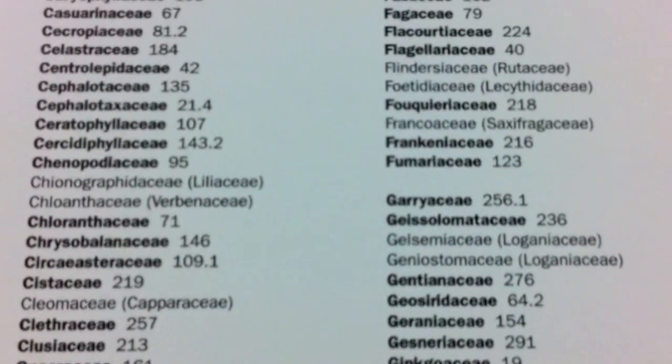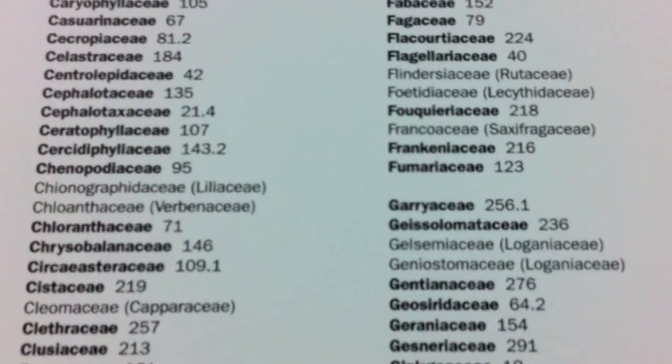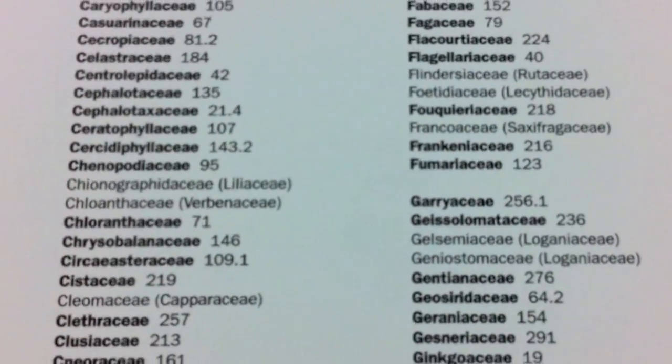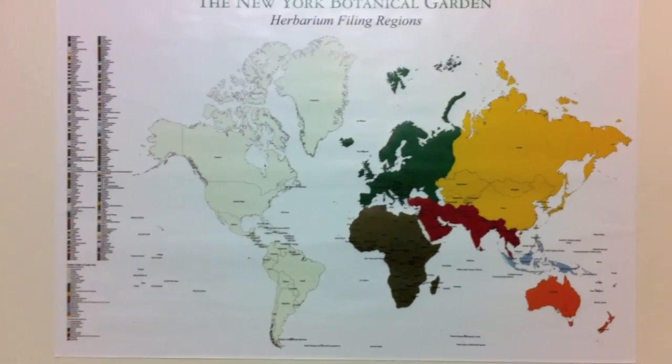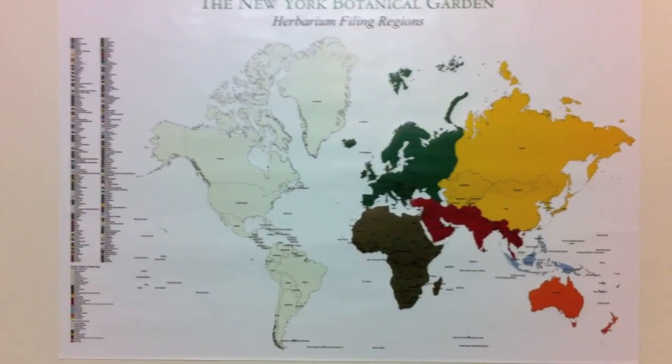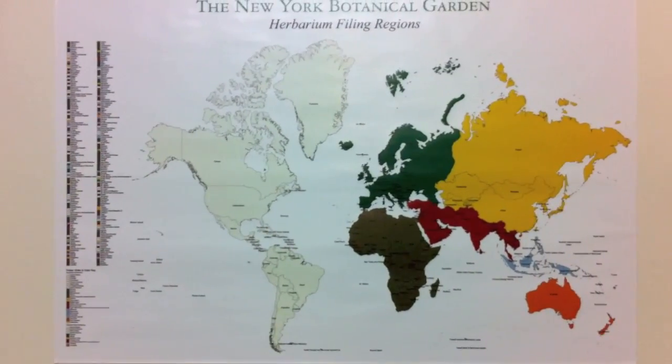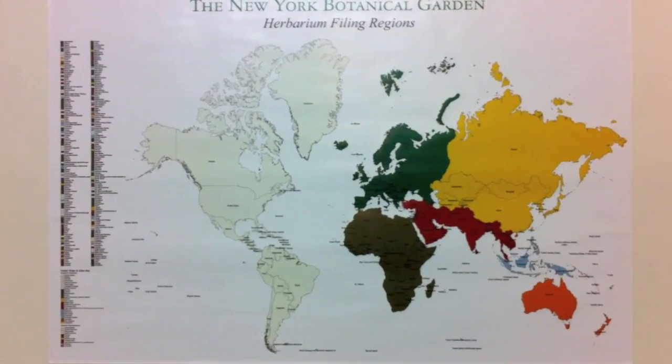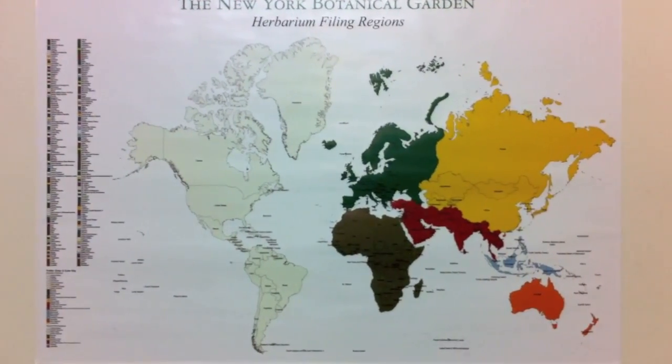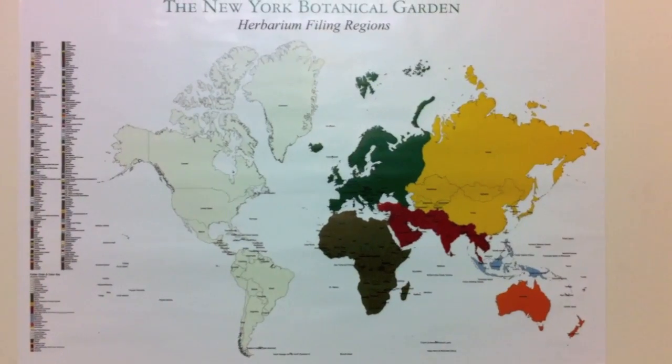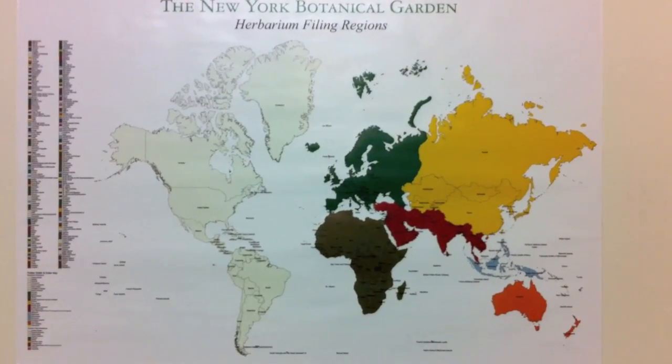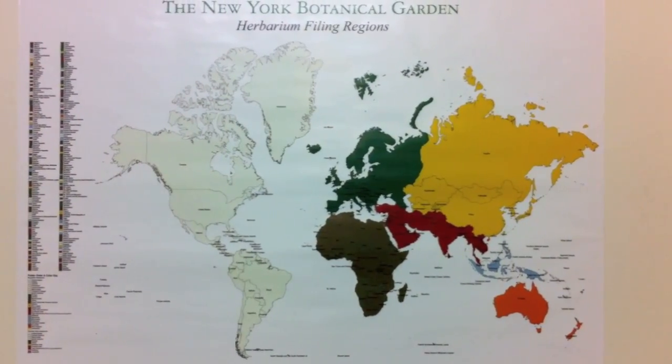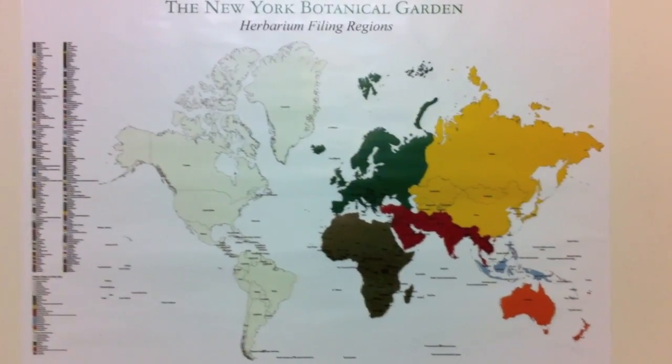Fabaceae, 152. Then, each of the folders within the cabinets are arranged by countries. So you get the different colors according to this map.